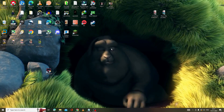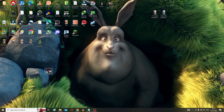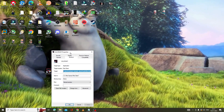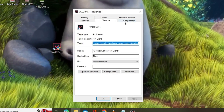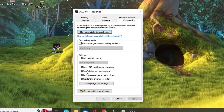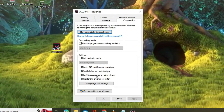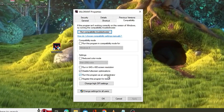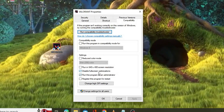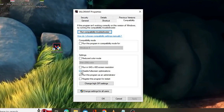Now look for the Valorant game icon on your desktop, right-click on it, and choose Properties. From the Properties window, click on the Compatibility tab. Here you will find two options: Disable Full Screen Optimization and Run This Program as an Administrator.